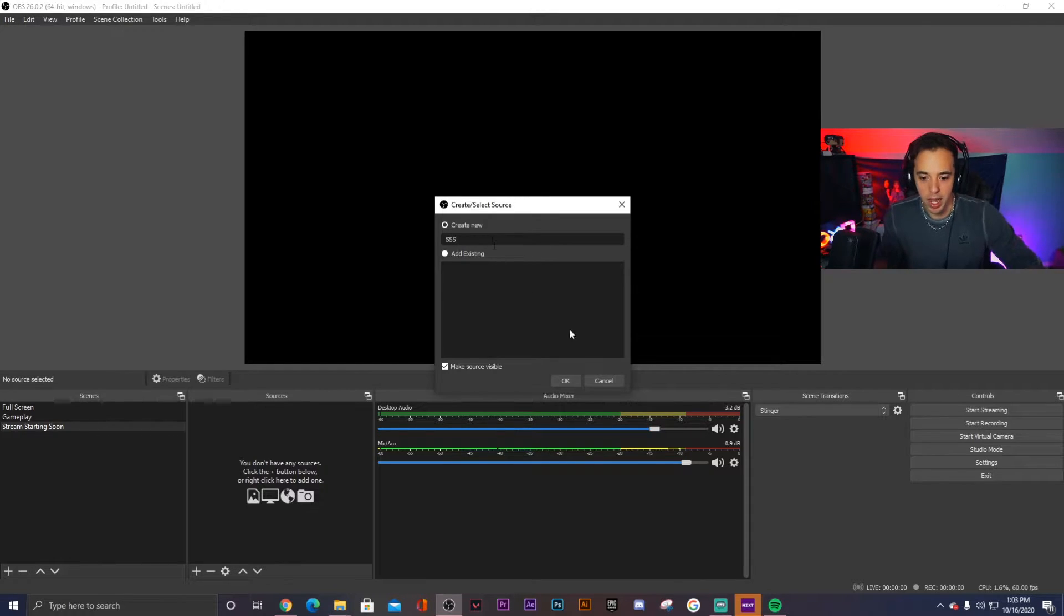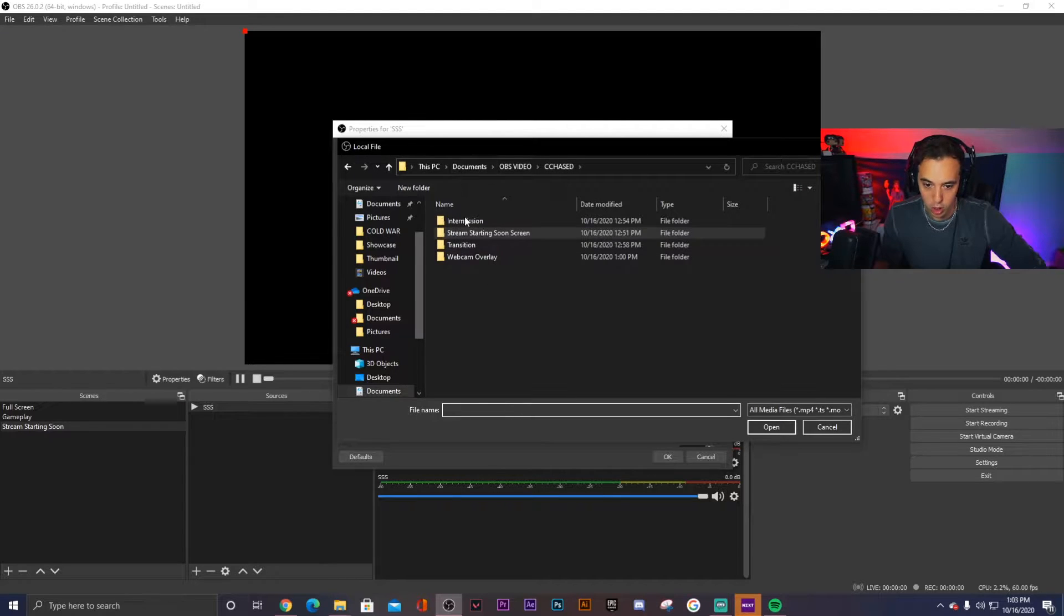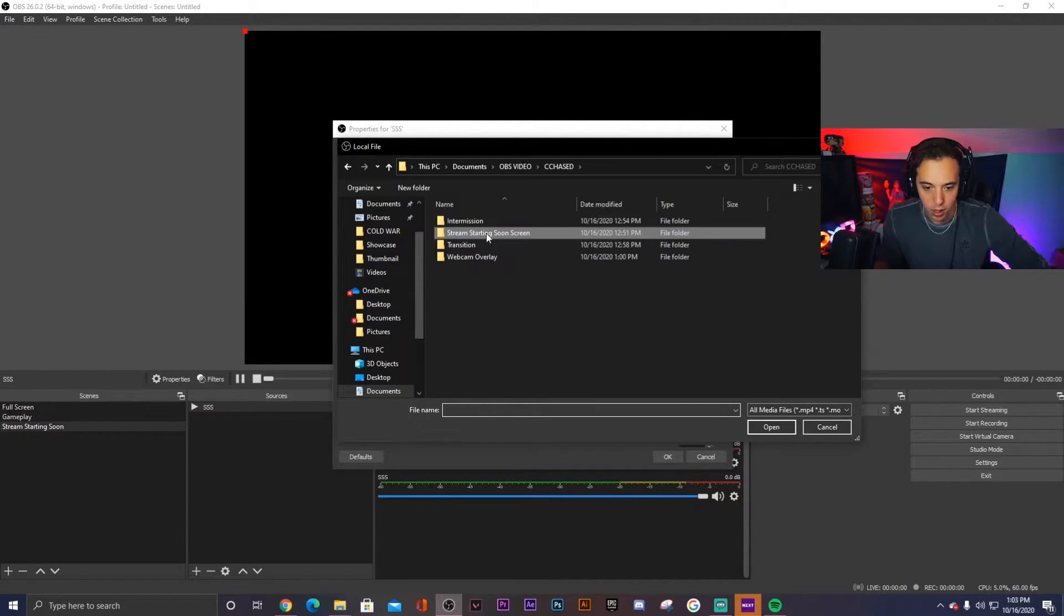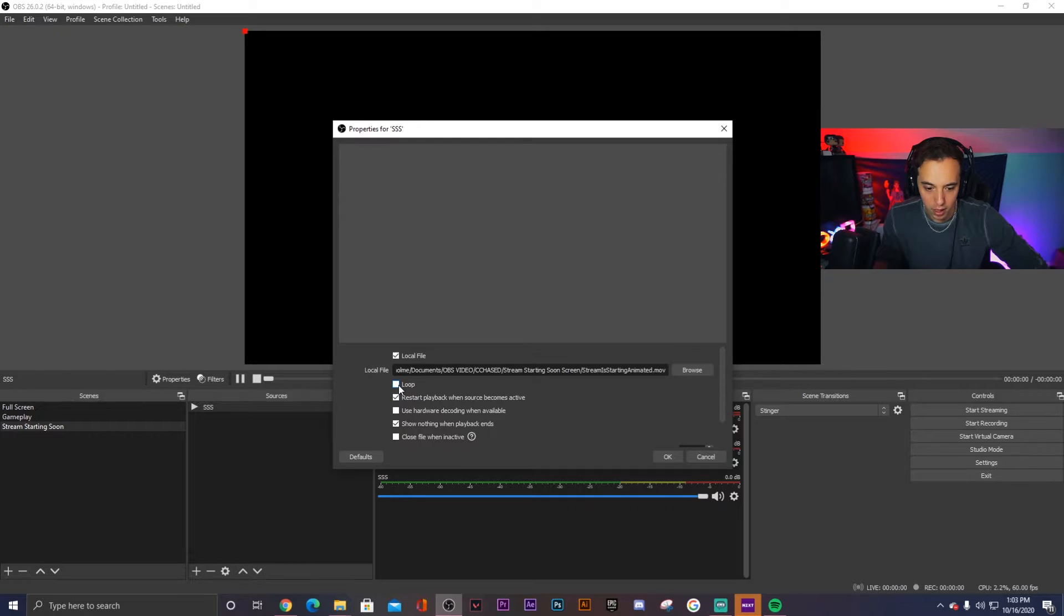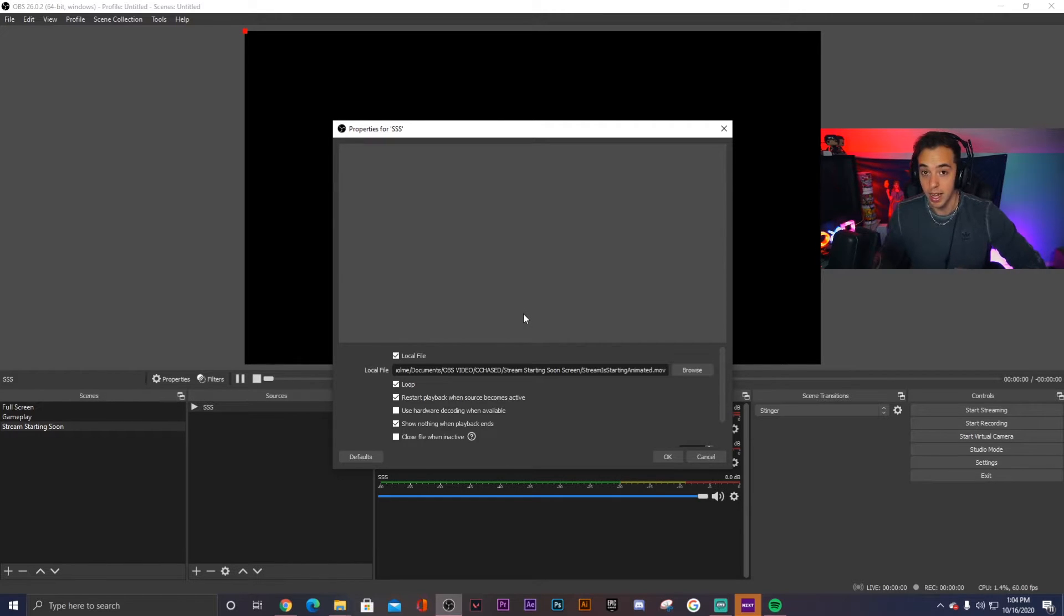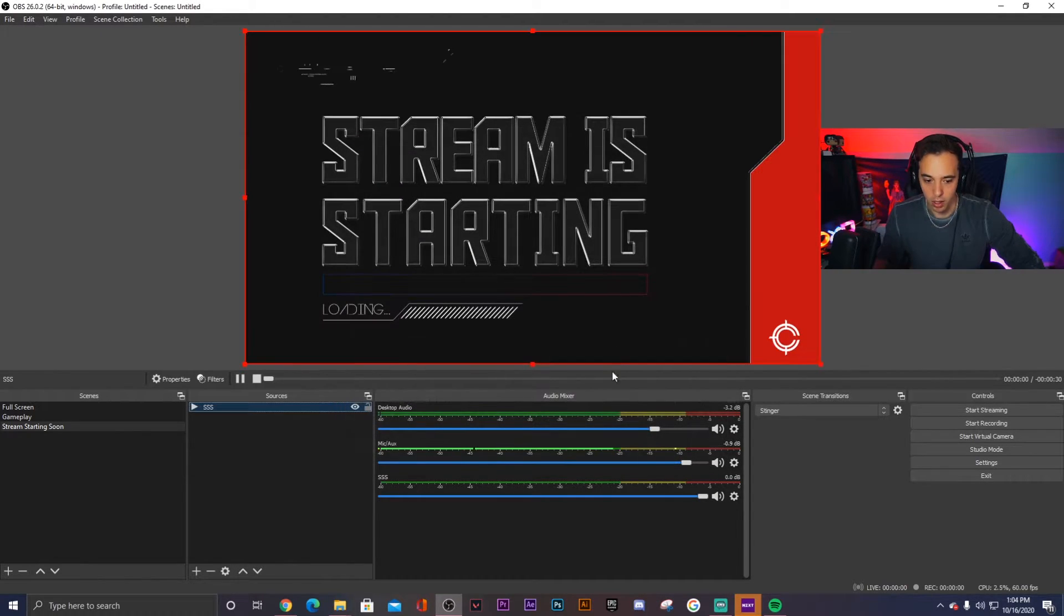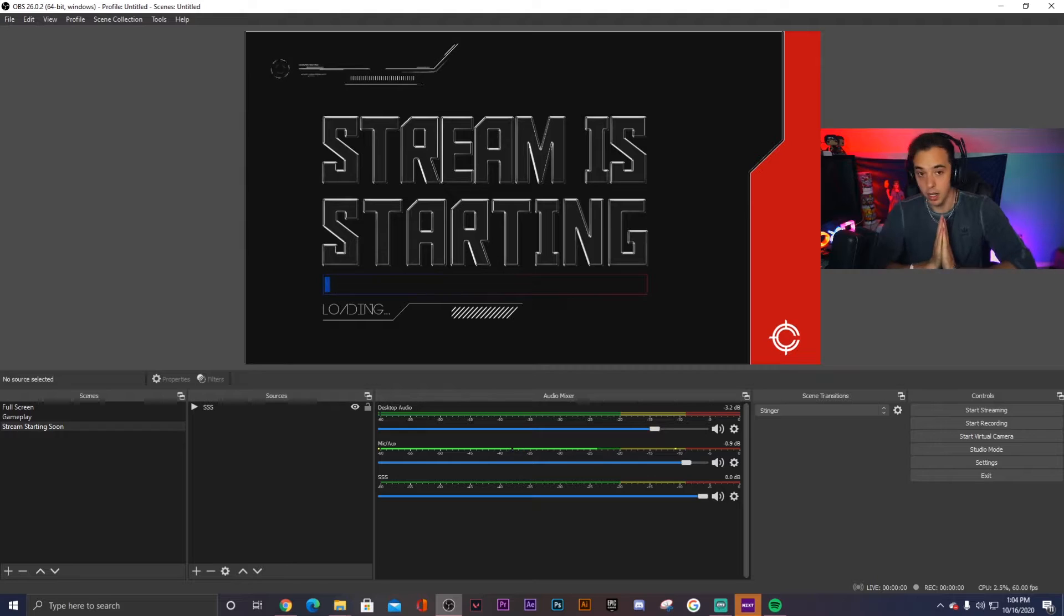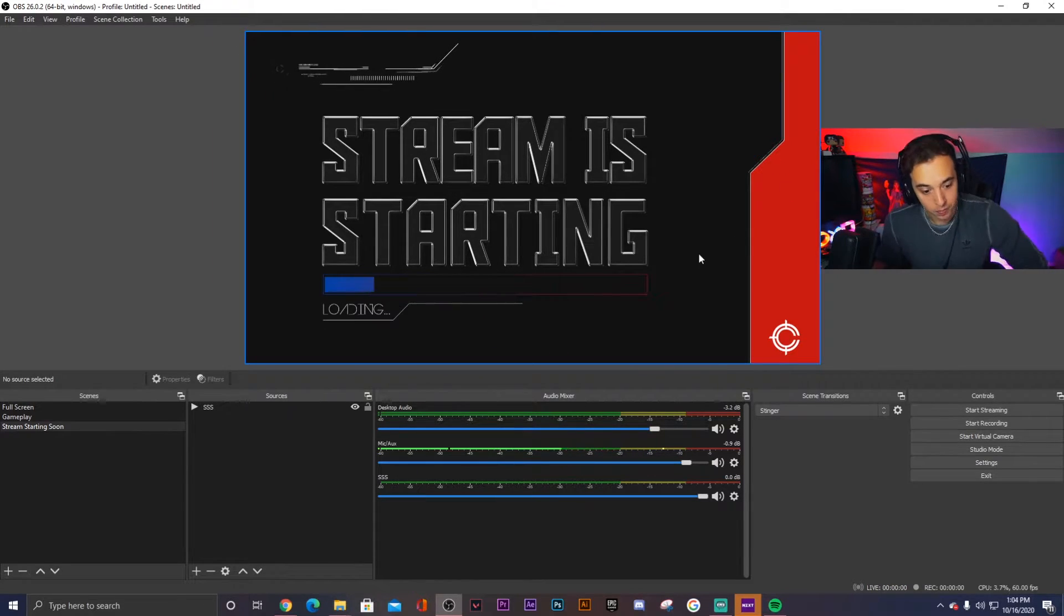So right now I'm going to put SSS for stream starting soon, create new, and I'm going to find the file and I have everything saved in this chased folder here. So we're going to go to stream starting soon screen, click on the actual mp4 file, click open. Now it's not actually previewing, but if you click loop right here, this is going to ensure that when the full 30 seconds of the animated stream starting soon screen plays out, it's not just going to stop. It's going to start right back from the beginning. So all you need to do is click looped, speed 100% that's fine, and just click OK. And the stream starting soon screen is going to be there and it should fill out the whole screen so long as the sizing was done properly.